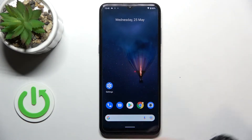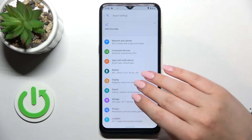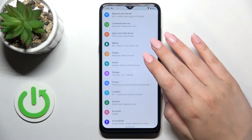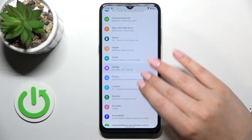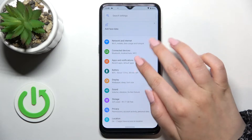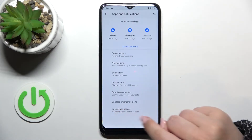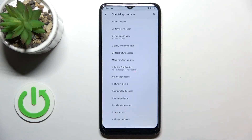First of all let's enter the settings and here we have to find the apps and notifications. Let's tap, then tap on advanced and enter special app access.